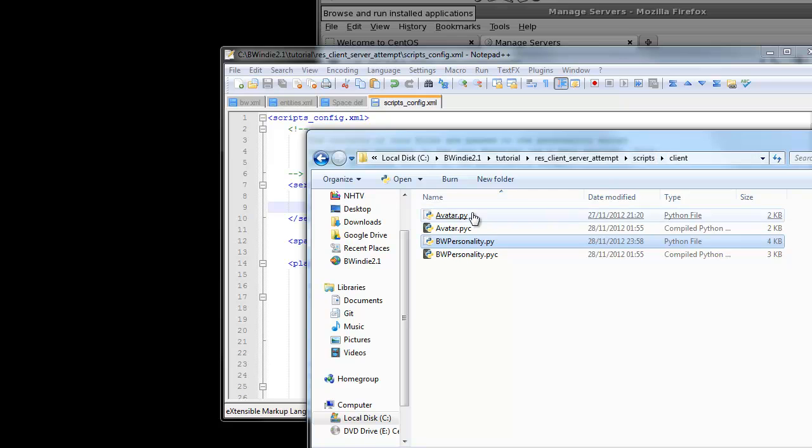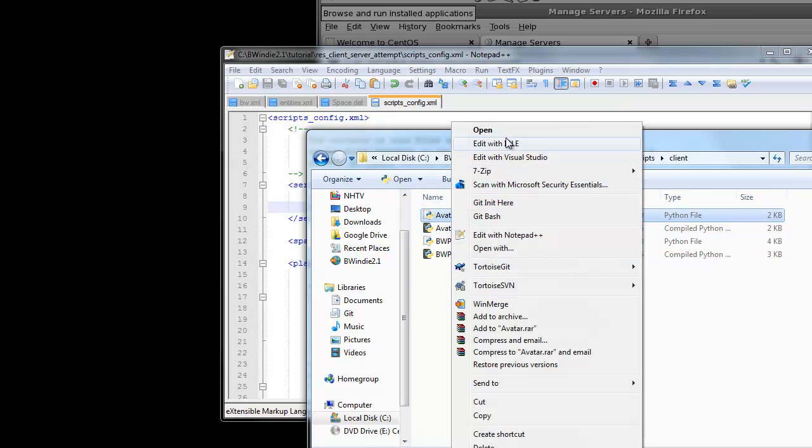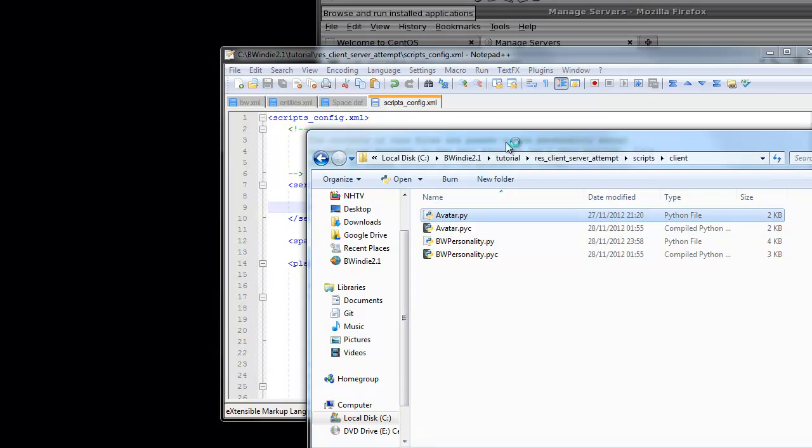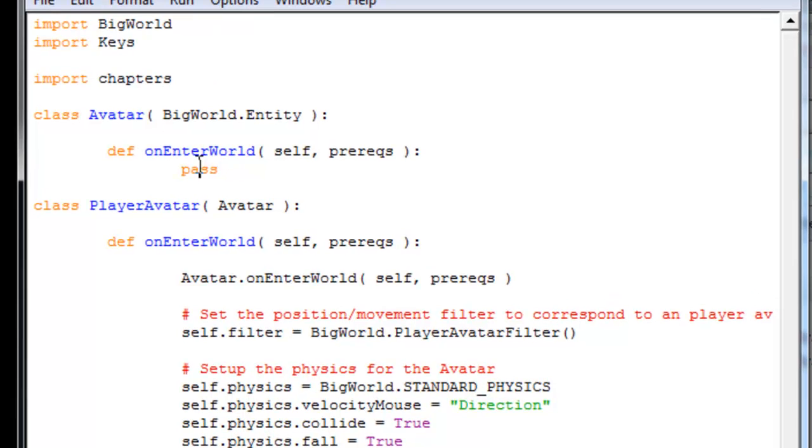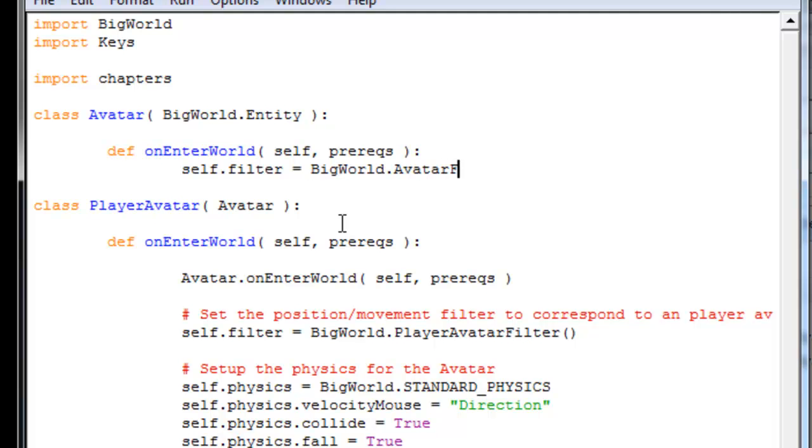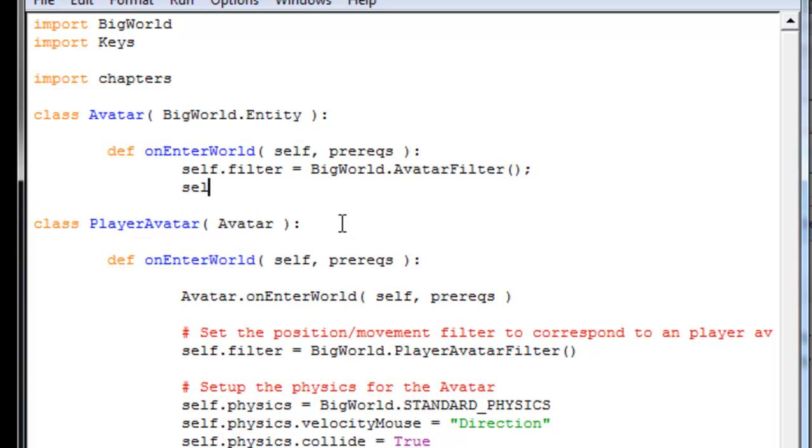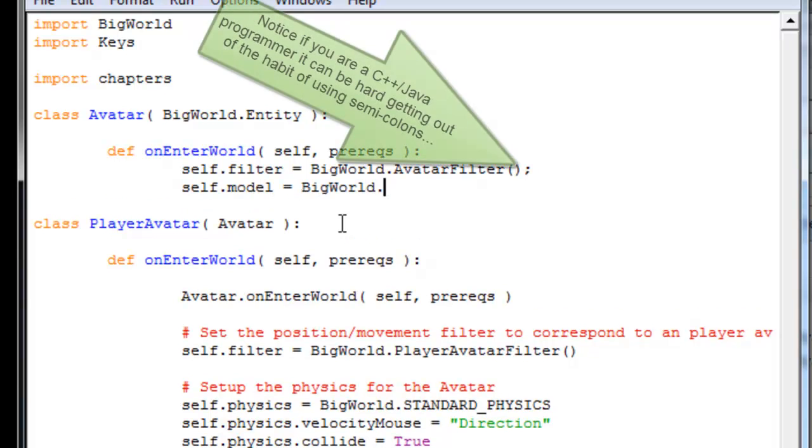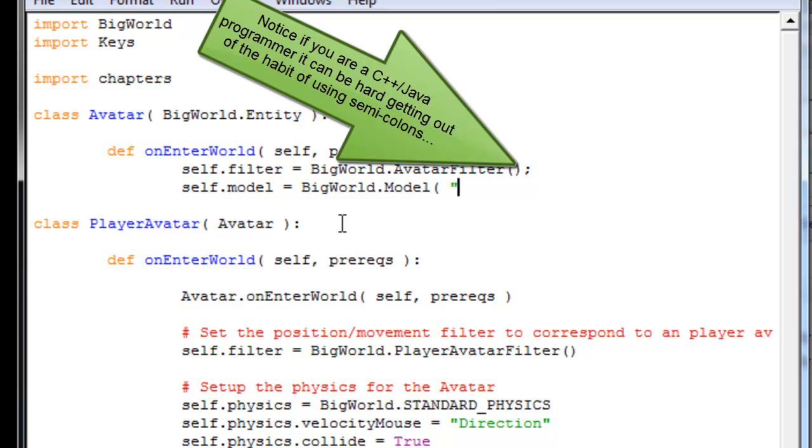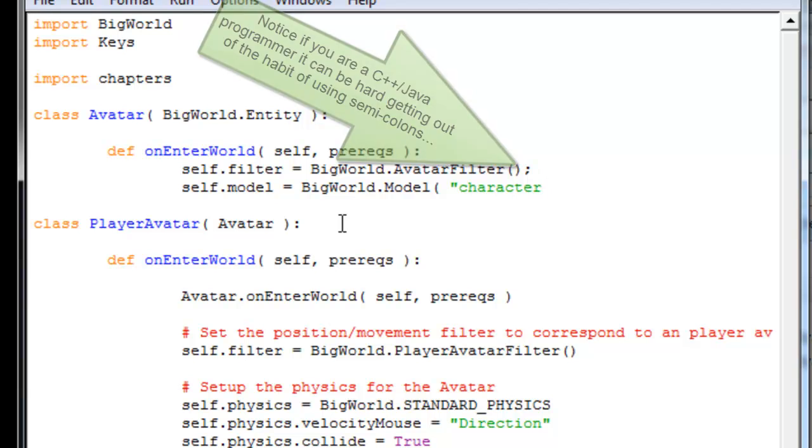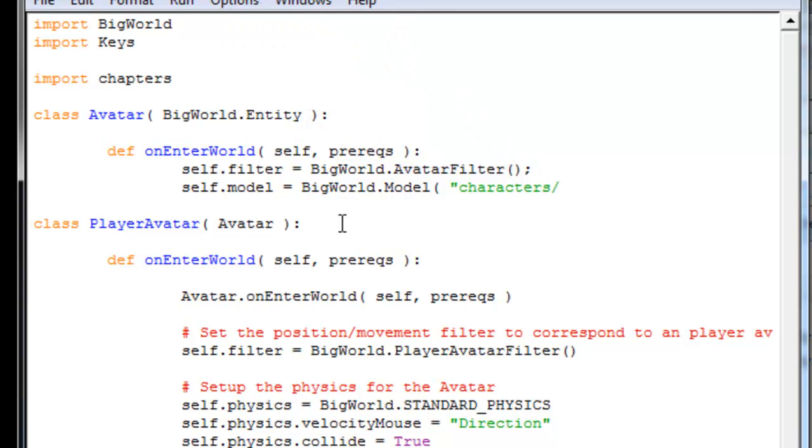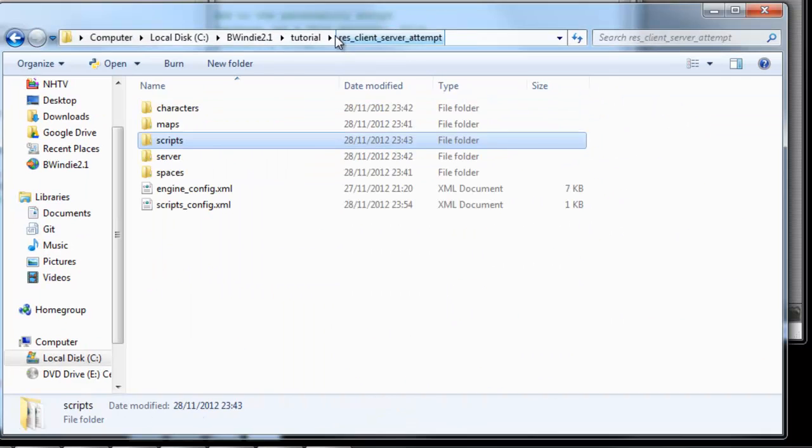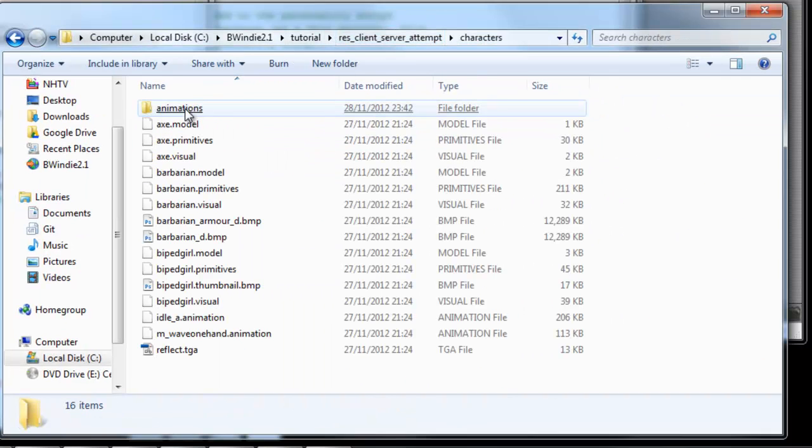Now we'll just add avatar.py on the client. We've got onEnterWorld. And we're just going to set a filter ourselves. We've got bigworld.avatarFilter. And we're going to set the model to one that we want to load, which is the one we copied over. In this case, the characters folder. And under that, we've got the biped girl model that we want to use.